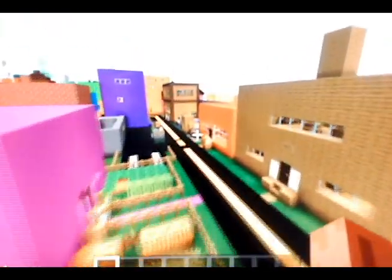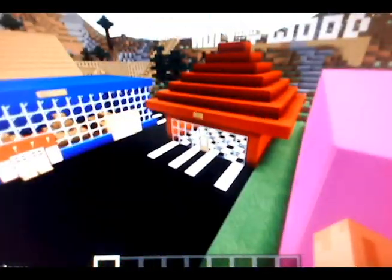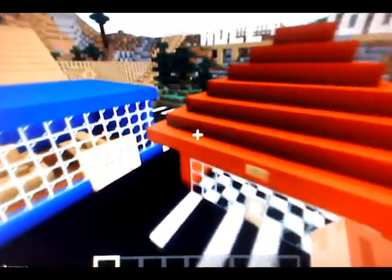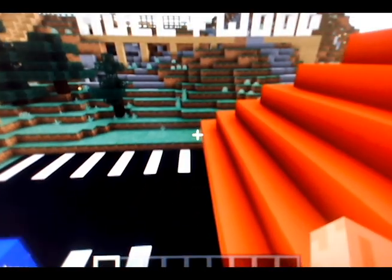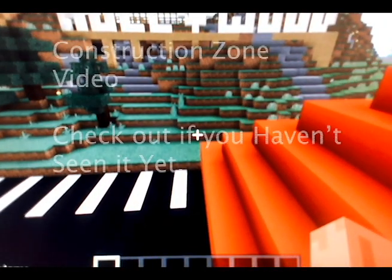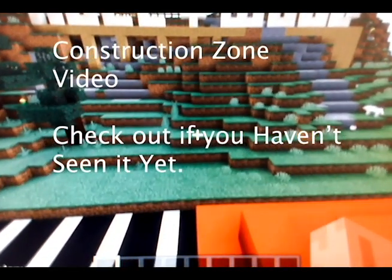Minecraft Rally Time. Ok. Now if you haven't seen the Minecraft Construction Zone one, you can go ahead and check it out right away.